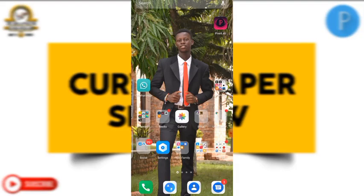Hello everyone, welcome back to JB Graphics YouTube channel. Please, if you have not subscribed to my channel, click on the subscribe button. Leave your comments in the comment section below, like, and please share my videos to other people so that they can also benefit. There are a lot of tutorials coming your way, and there are already made tutorials too that you can check and watch and learn — that is what JB Graphics is here for.